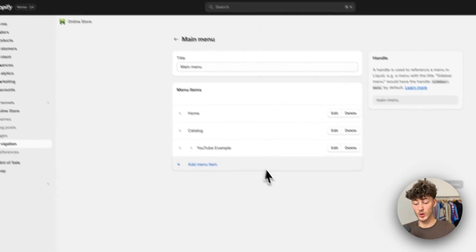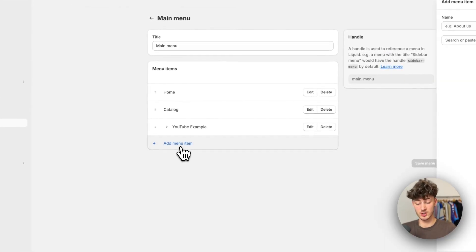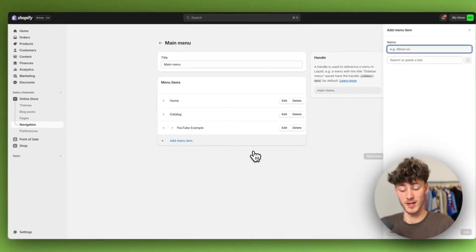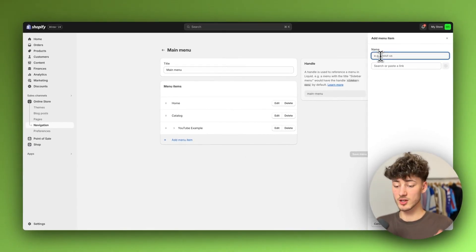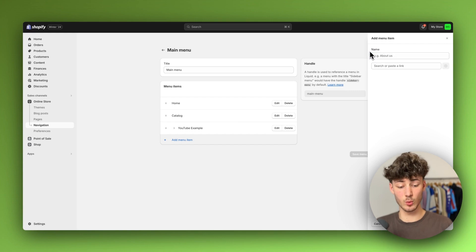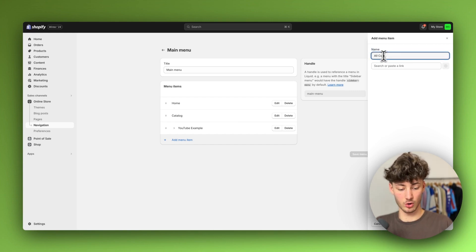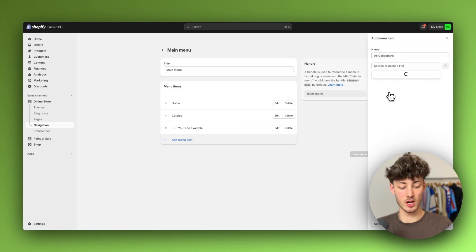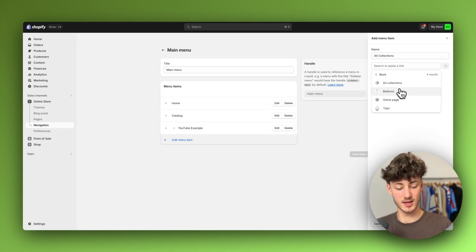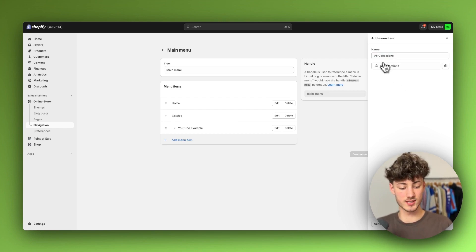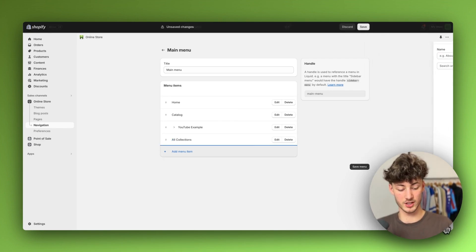You will just have to first of all add a new menu item. In this case I would then name this all collections and we can then actually search or paste a link. I will just select the all collections tab right here.